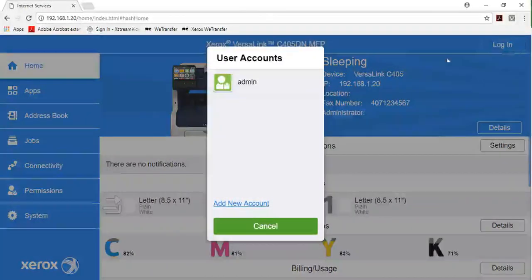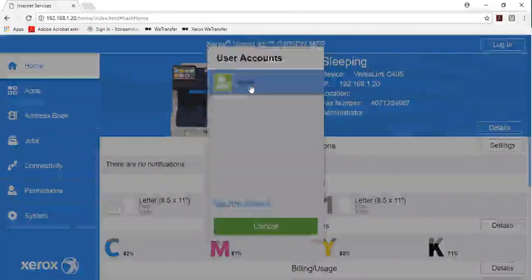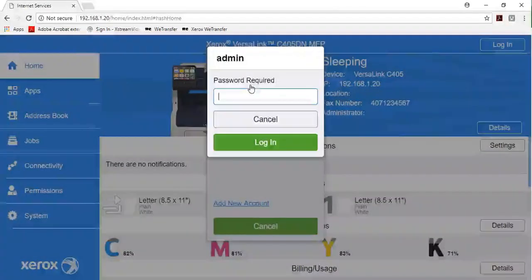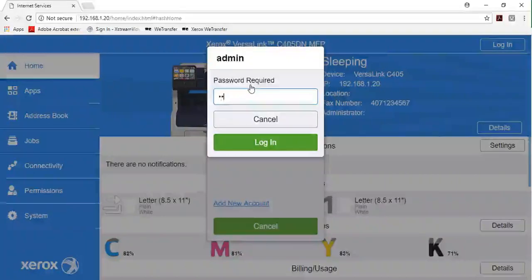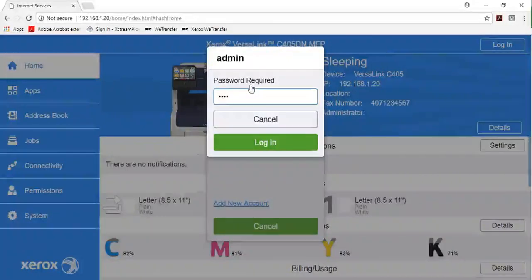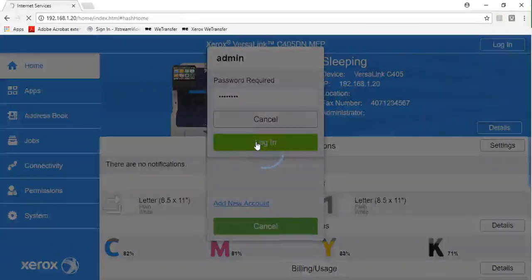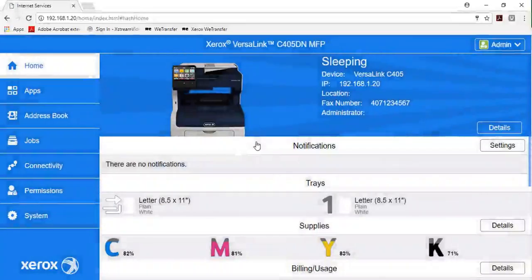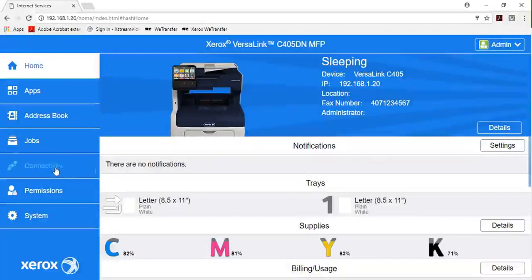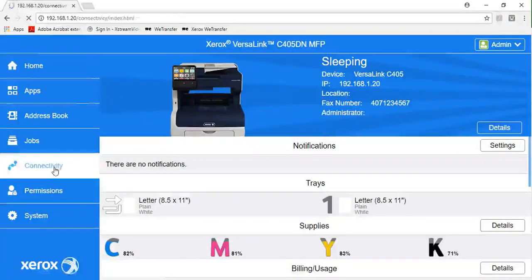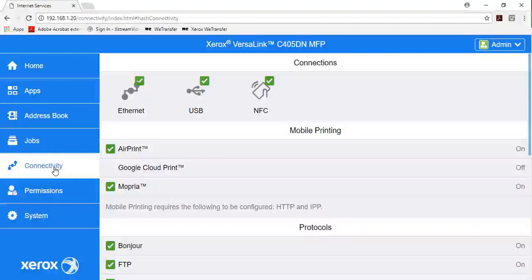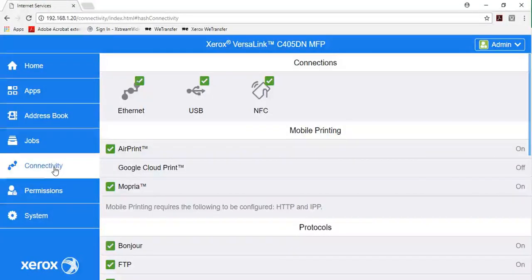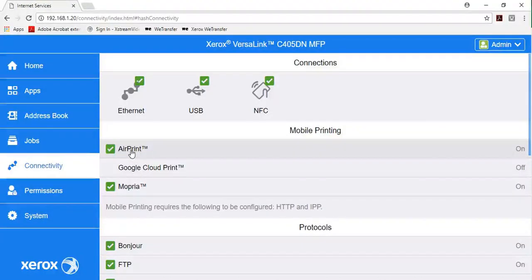In the embedded web server, log in as the administrator, then click Connectivity. In the mobile print area, click AirPrint.